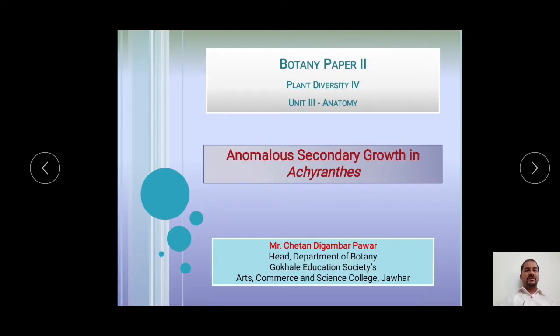Welcome back, DA students. I am Mr. Chetan Digambarapavar, working as an Assistant Professor and Head, Department of Botany at Gokhale Education Society's Arts, Commerce and Science College, Jawar.